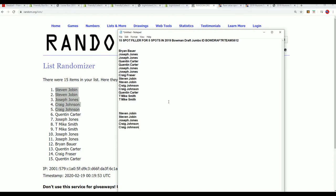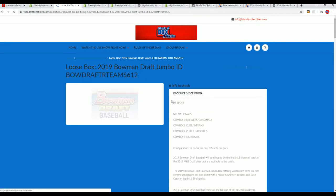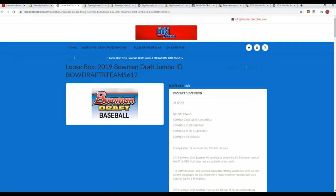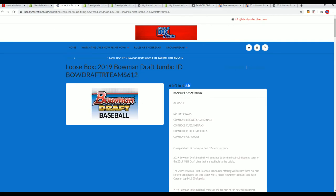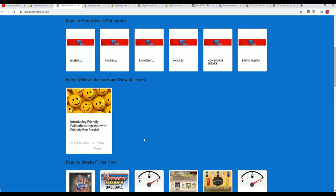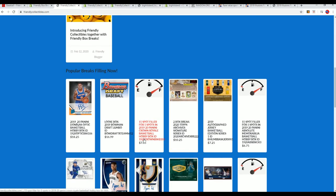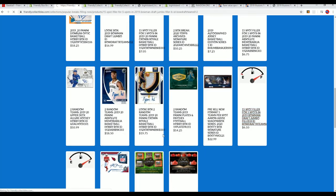That box break will be happening in a jiffy. There is a total of six spots left now. I think we have a new filler available now. There's a new filler for Bowman Draft Jumbo, that's correct.